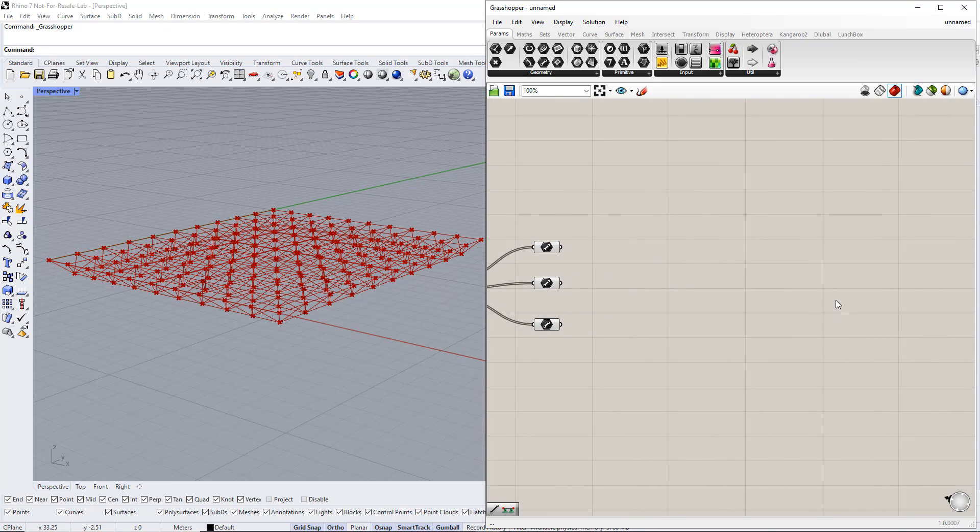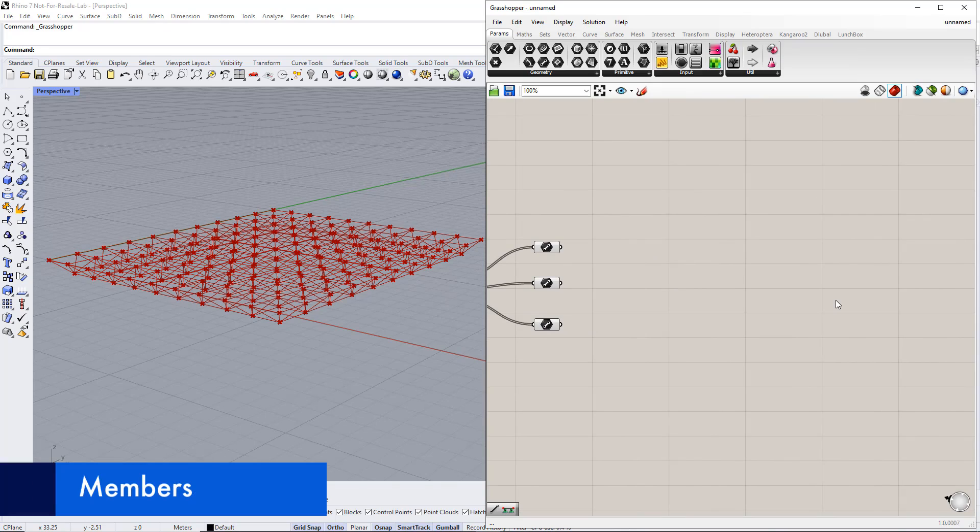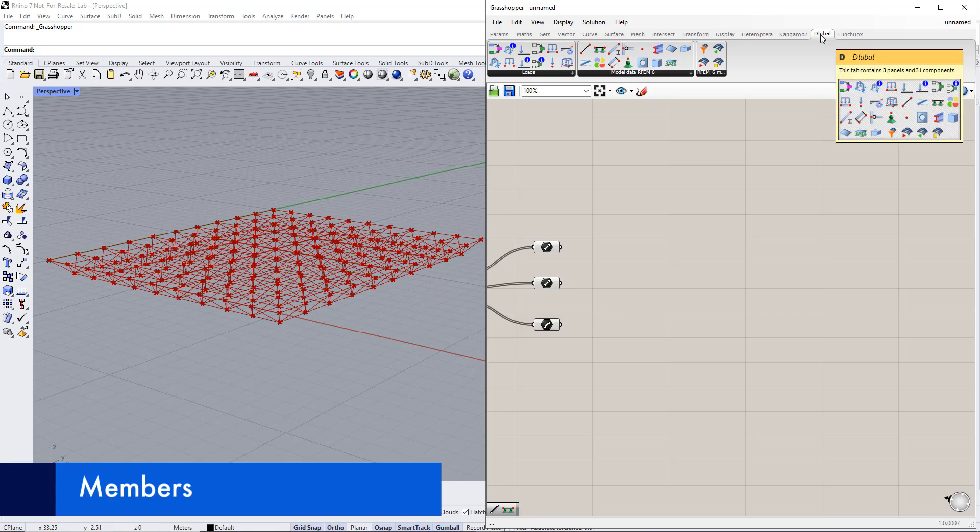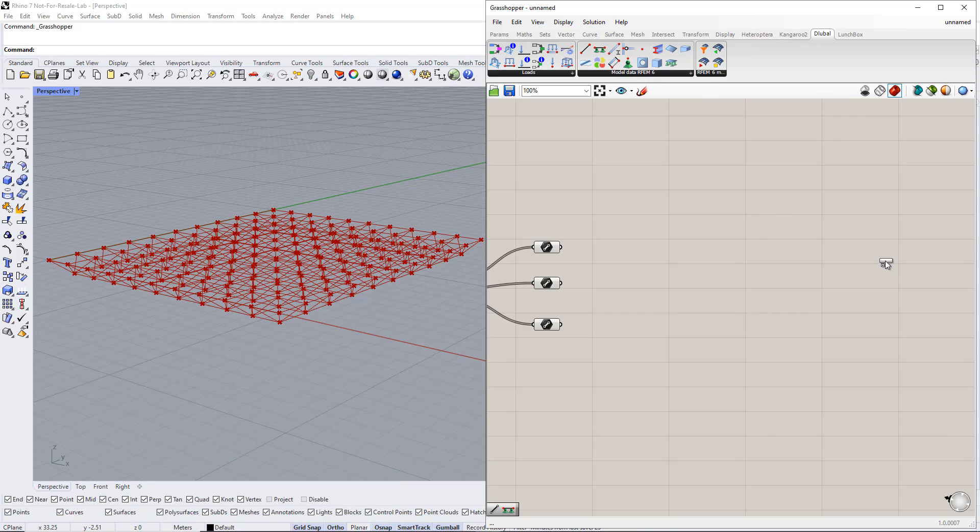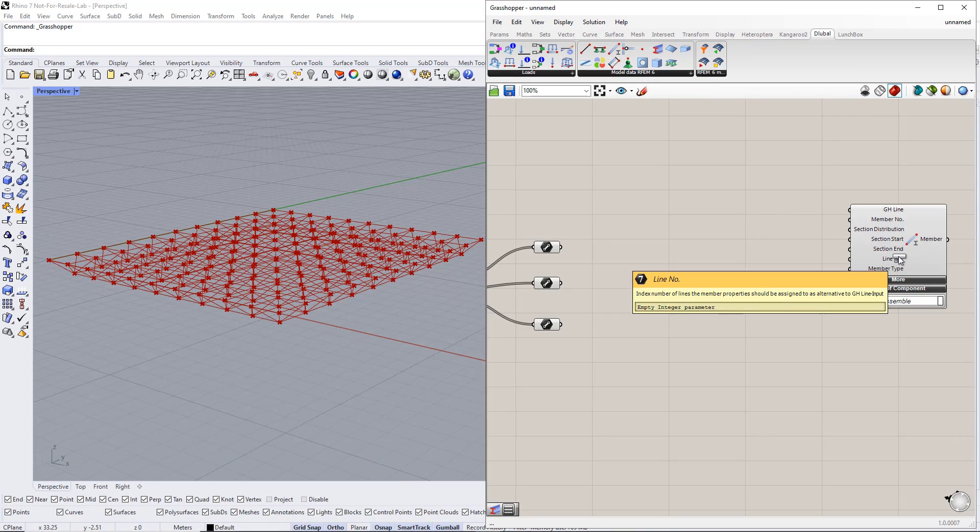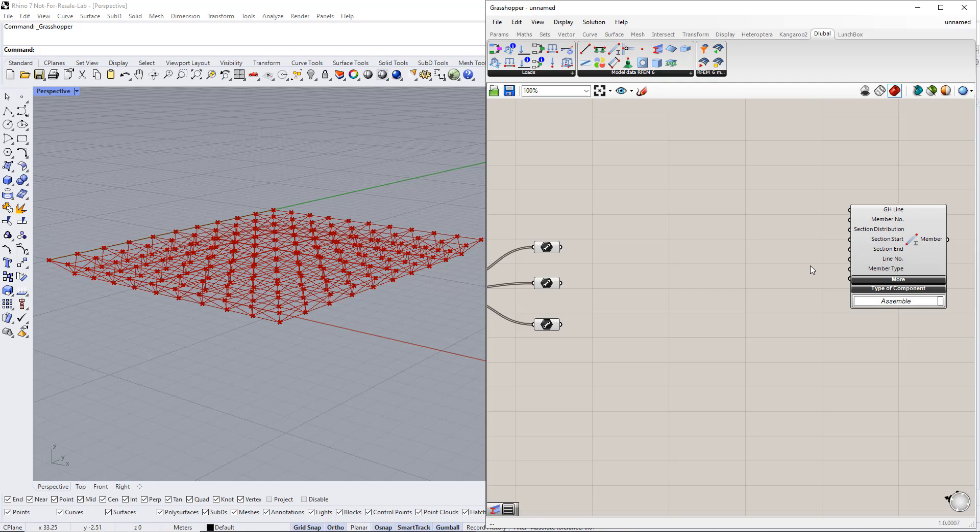Now we assign members to these lines using the member component in the Delubal tab. Then we connect the lines for the upper and lower cords to the grasshopper line in the member component.